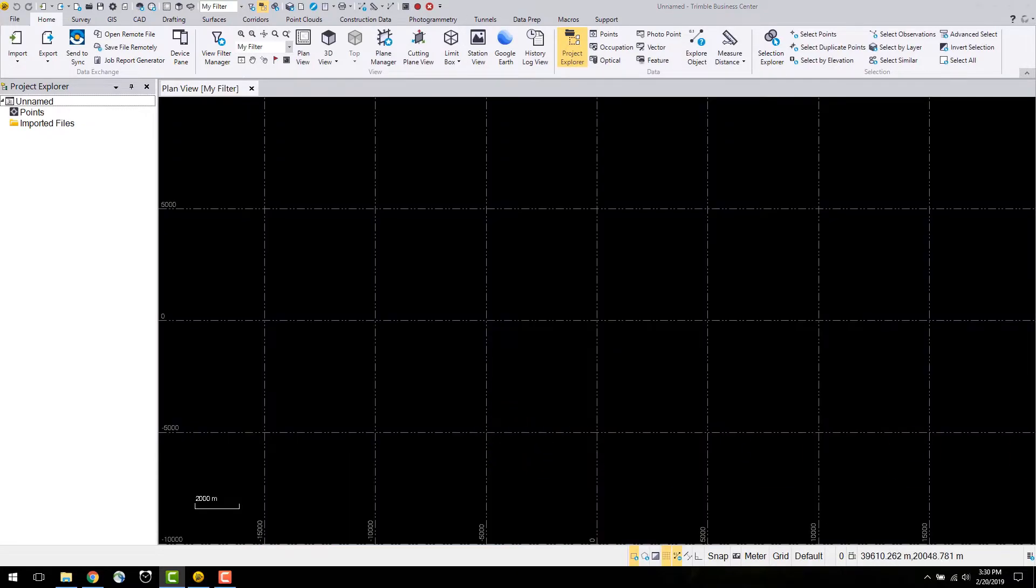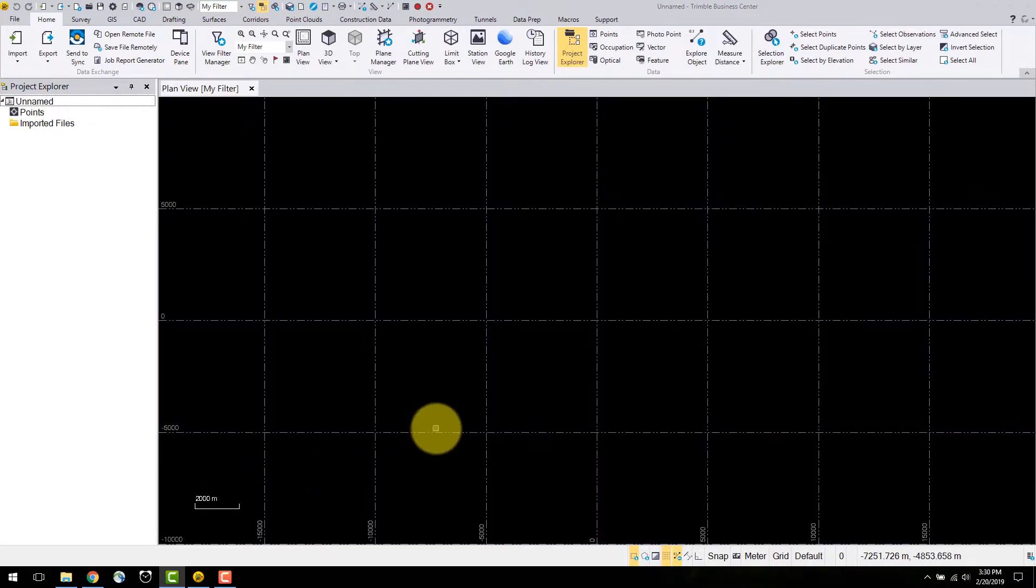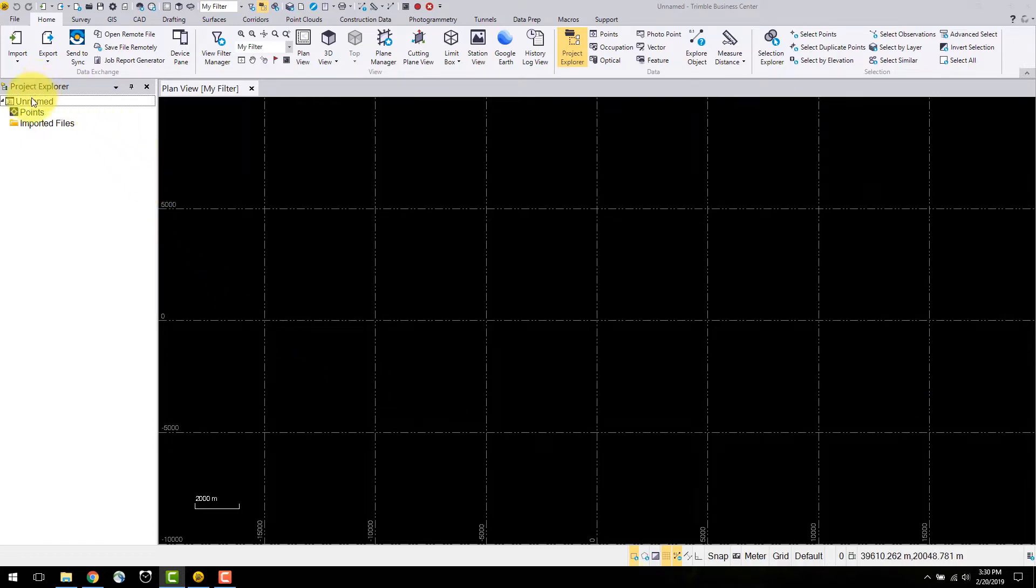The general TBC display is now visible. On the left is the project explorer which contains all data in the project. On the top ribbon are tabs which contain groups of the commands.